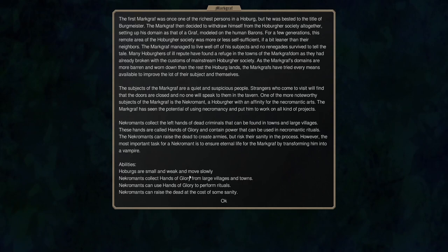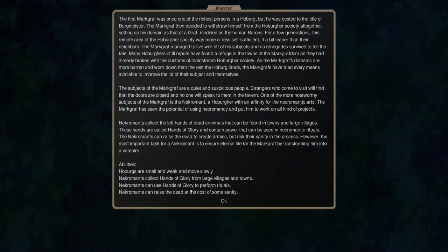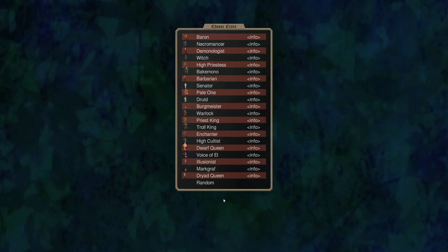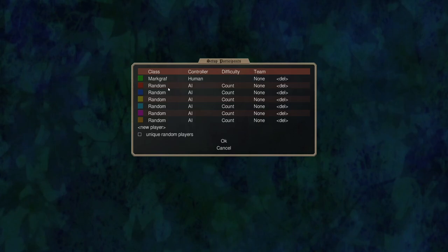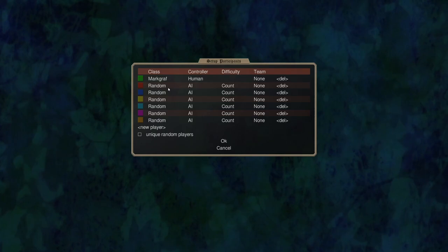Hoburgs are small and weak and move slowly. All of that are terrible. Necromants collect hands of glory from large villages in town, can use hands of glory to perform rituals and raise the dead at the cost of sanity. So a bit more in-depth than usual but as you can see they're a break-off or a splinter of the Hoburger Society so they're slightly different.